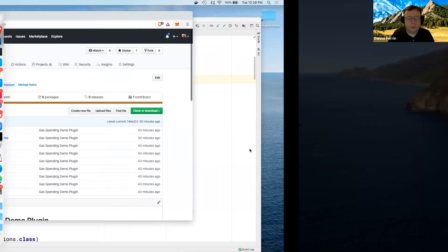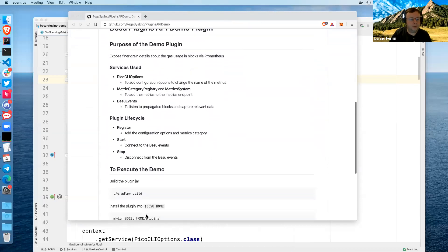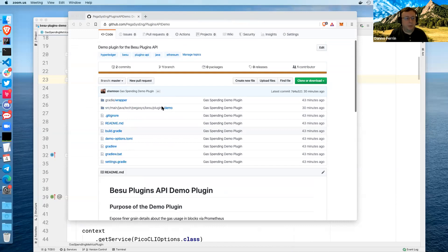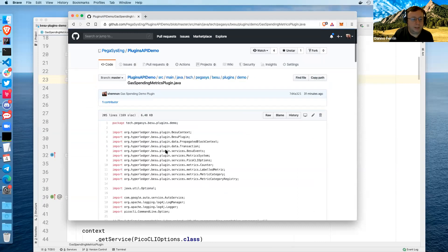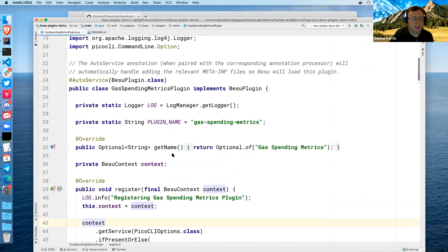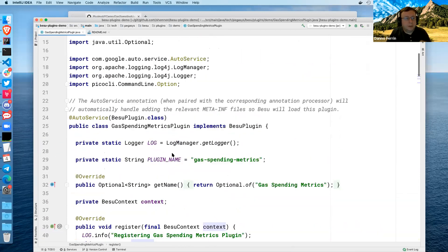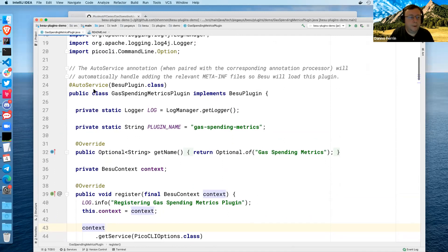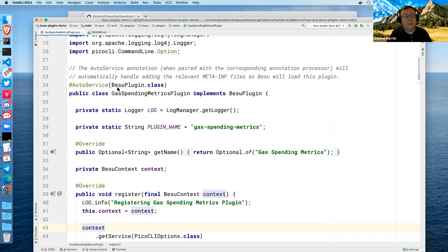Here's the link to the GitHub. The demo itself is actually just one file — the gas-spending-metrics file. The first thing when you write a Besu plugin is you need to make sure it's registered as a Java service. You can do the Java 9 method with module-info.java, but in this case I'm using a library from Google Guava called Auto Service. You put this annotation at the front of your plugin, make sure it's in your annotation processor when you run the Java compiler, and it puts the necessary fields in the META-INF of the jar you're building. It works like magic — set it and forget it.